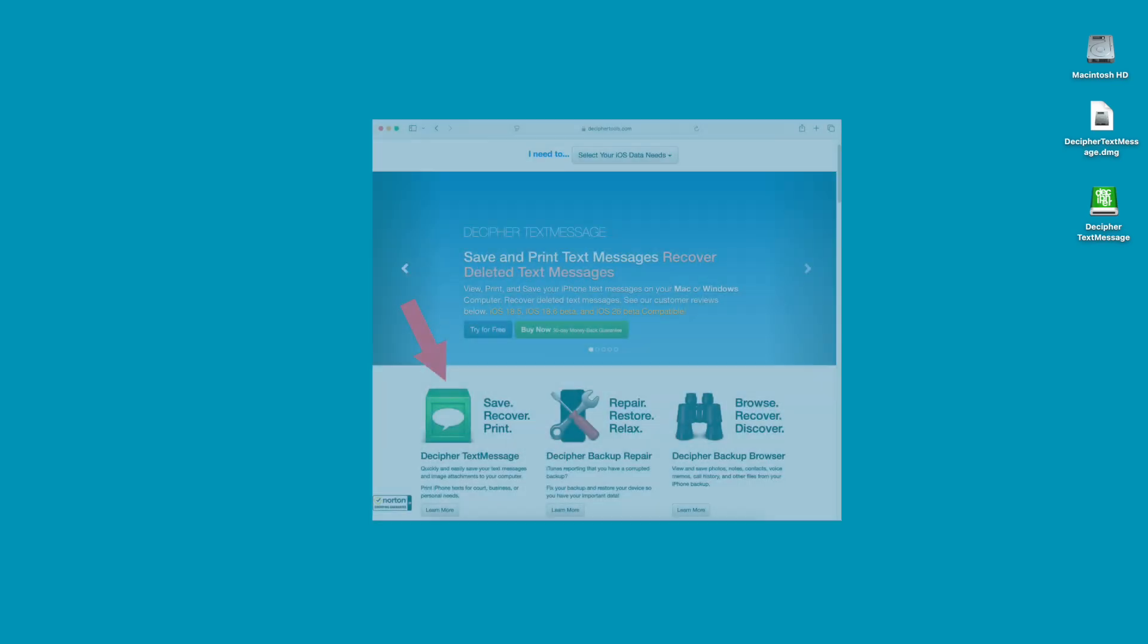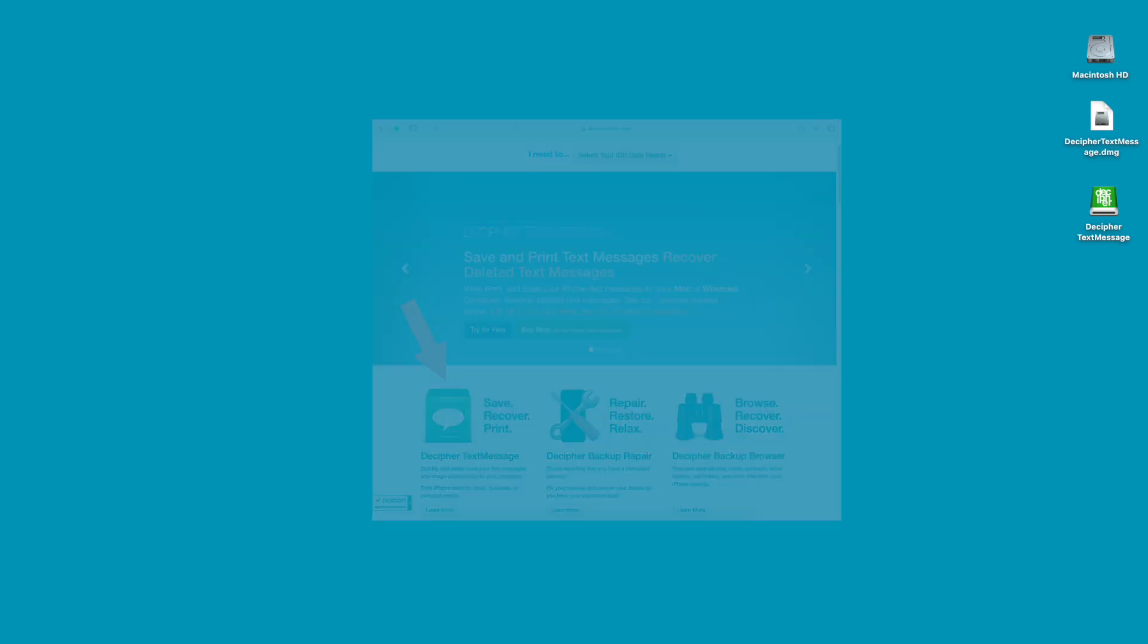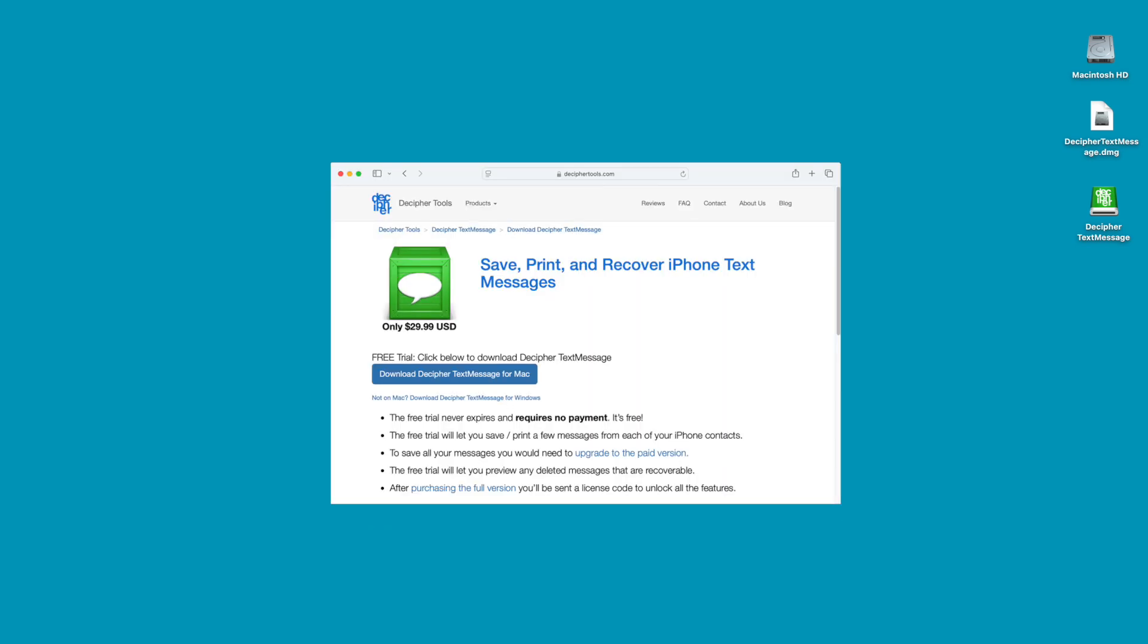To download Decipher Text Message on your Windows or Mac computer, simply navigate the web browser to deciphertools.com. Select the Decipher Text Message product page. Then on the download page, you'll be prompted to download Decipher Text Message to your computer.